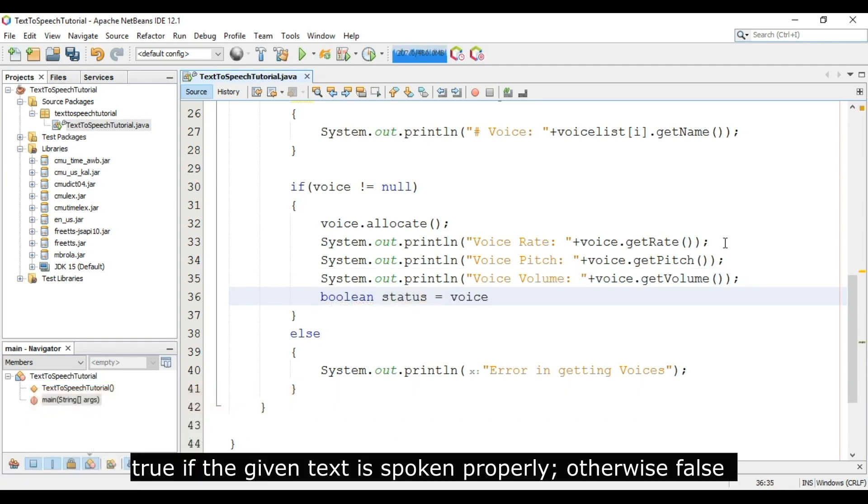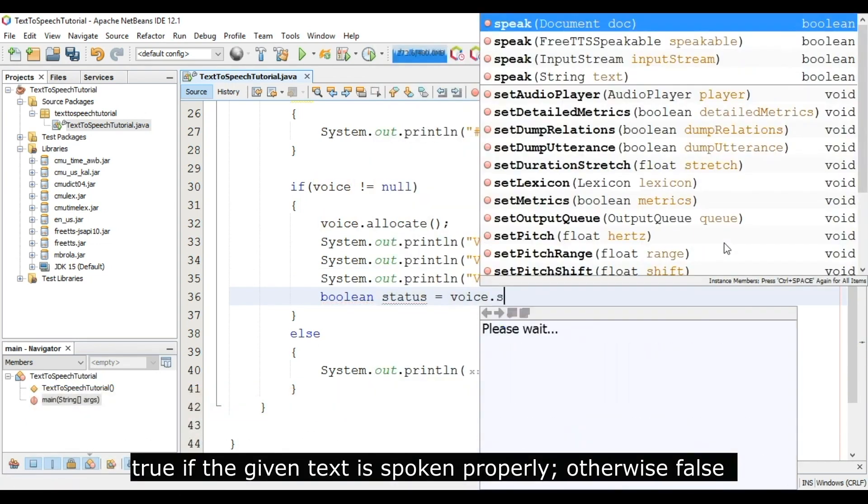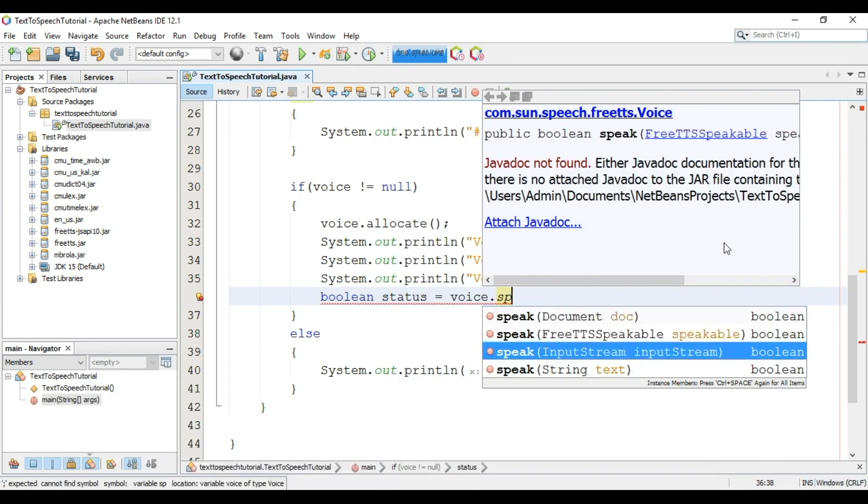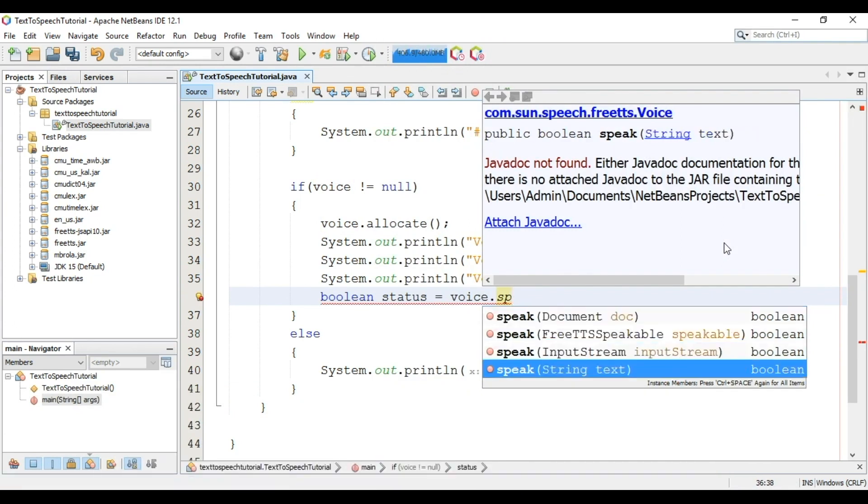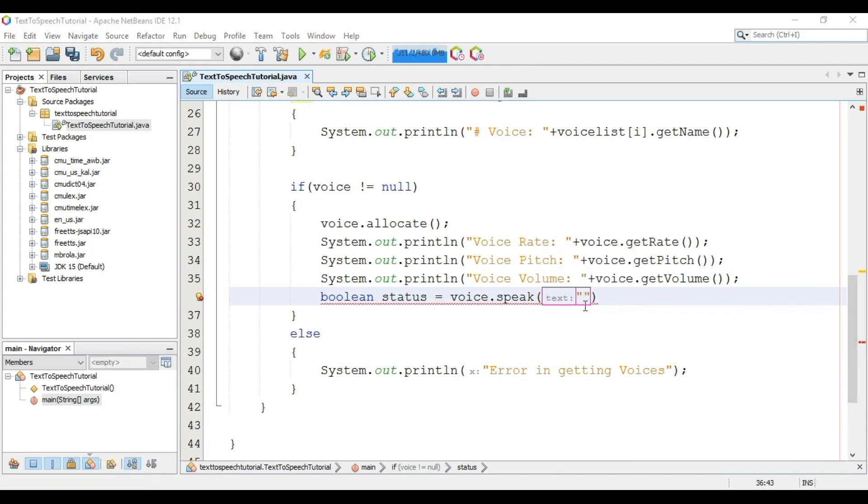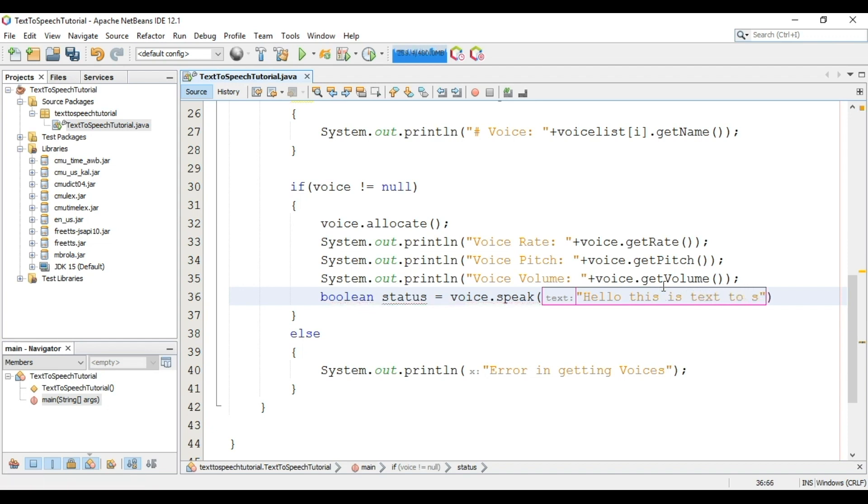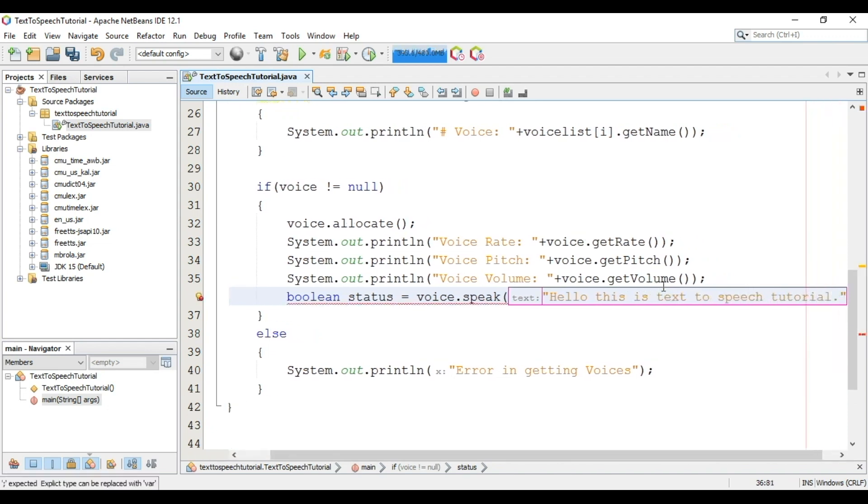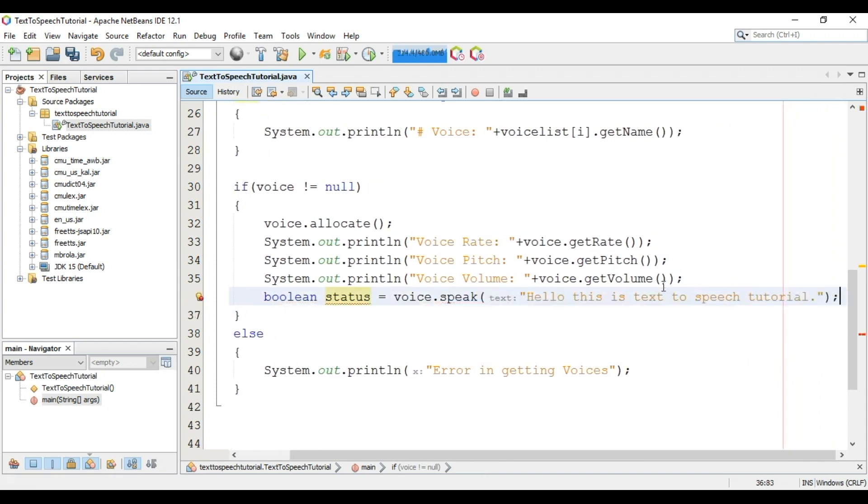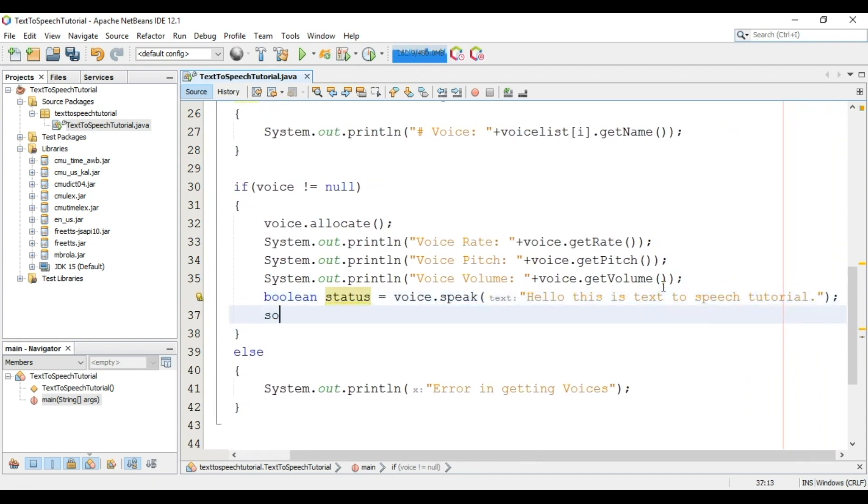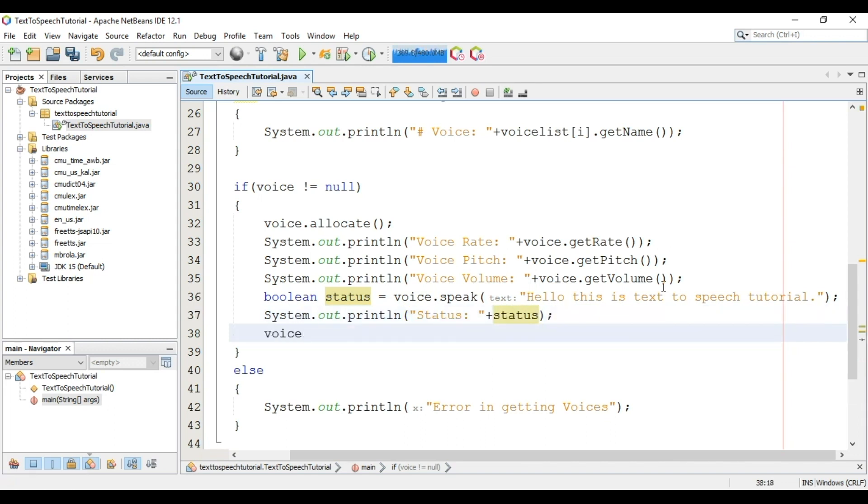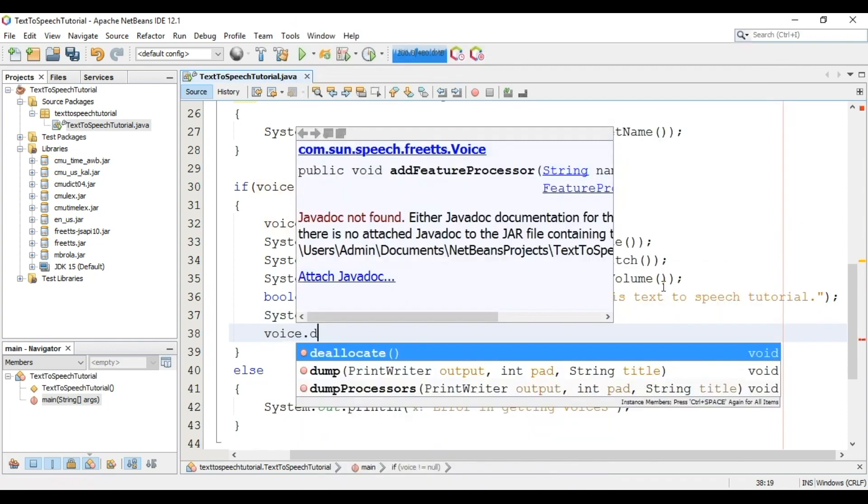Now we will call voice.speak method. In this we will pass the text for converting it to voice: Hello this is text to speech tutorial. We will display the status. Now we will call deallocate method.